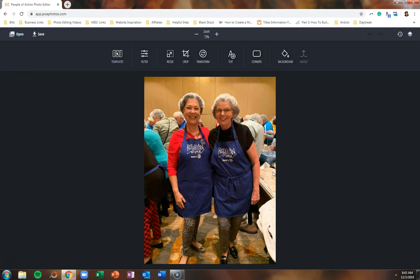When you do that, your image will be displayed and you can adjust it. You can resize, crop, or transform to fit your needs.